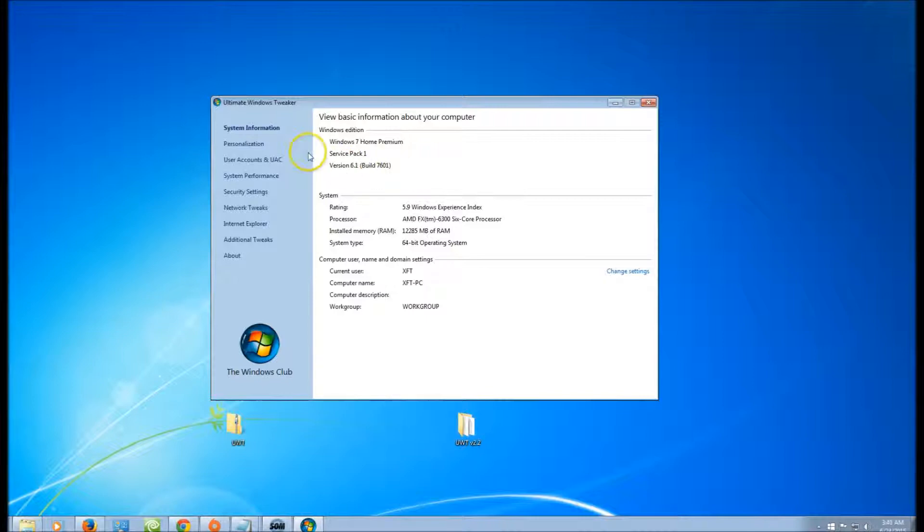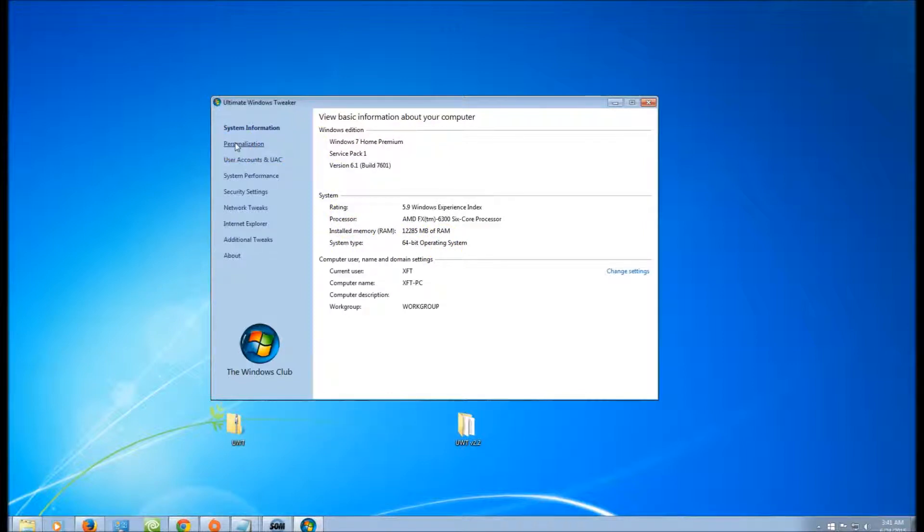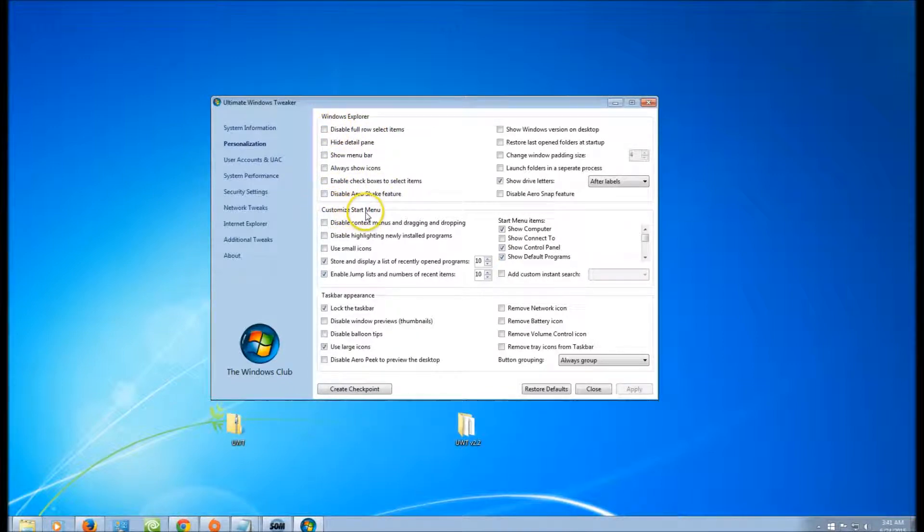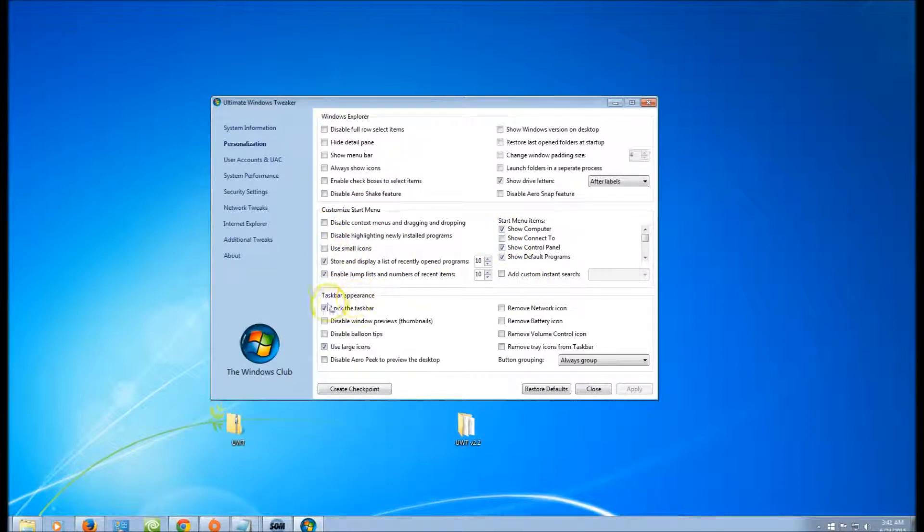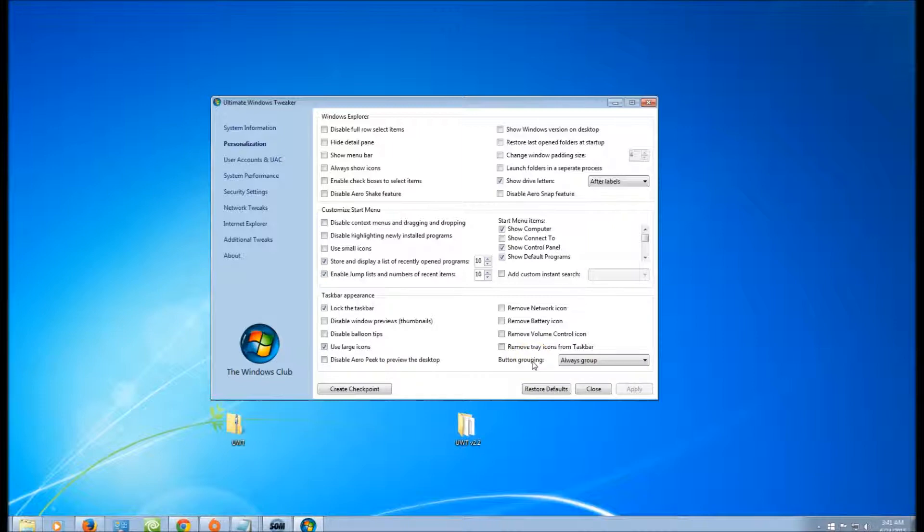It is a very good program, but if you don't know how to use it correctly, it can ruin your computer. So let's go over the basics: System Information, which is right here. Personalization—here you can shut down certain things in Windows Explorer. Also, you can customize the start menu. You have several options here as you can see. Tweak the taskbar appearance. You can lock the taskbar and do a lot of other things within the taskbar at the bottom down here.